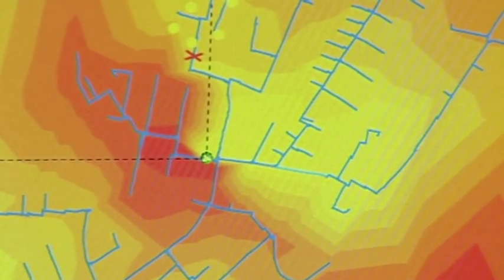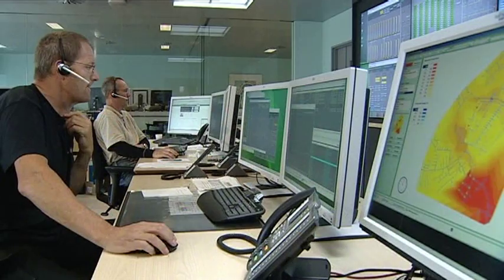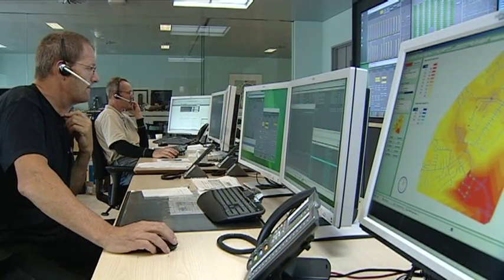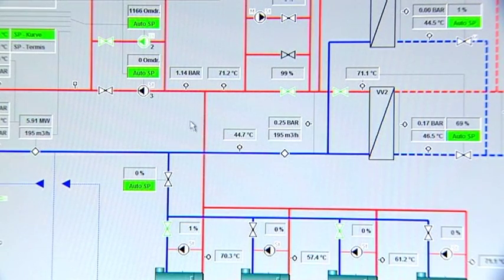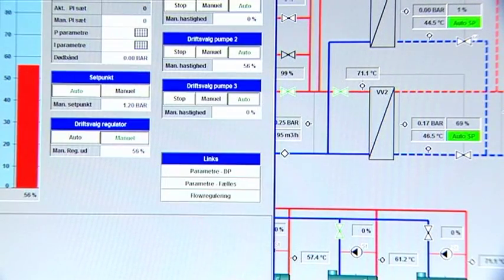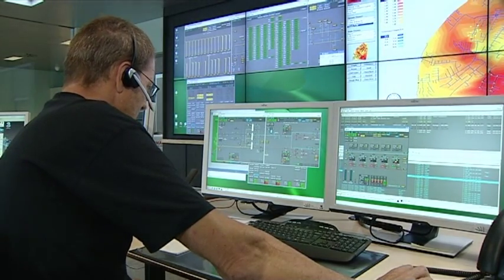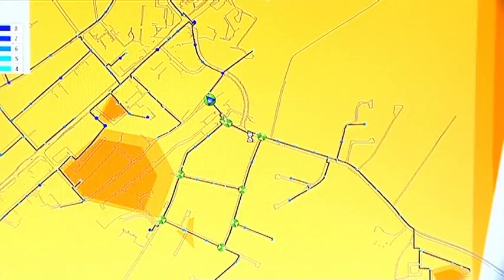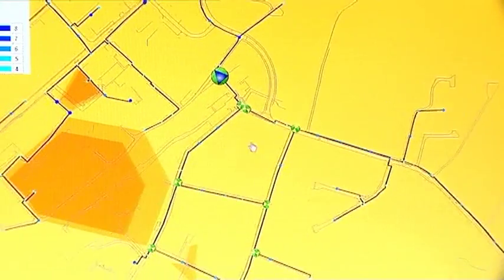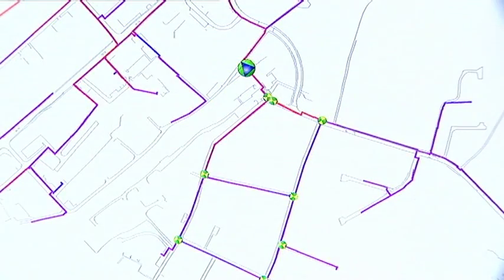Assuming that the heat plant already has a SCADA system and that the network is fully documented and digitally mapped, the implementation of TERMIS is easy. The SCADA system provides the necessary data about energy production and TERMIS provides information about the performance throughout the network. Depending on the network, some additional sensors may be installed at key positions to give TERMIS important real-time flow and temperature data.